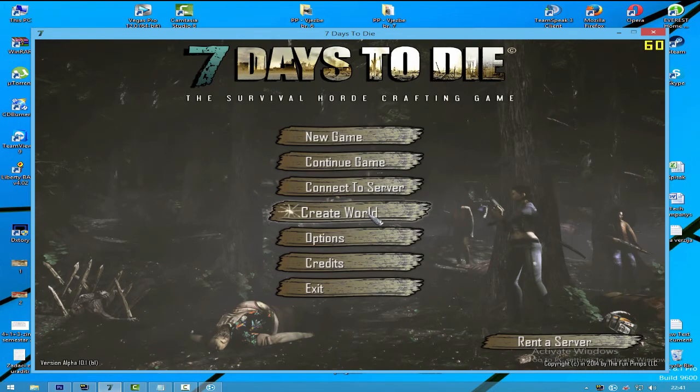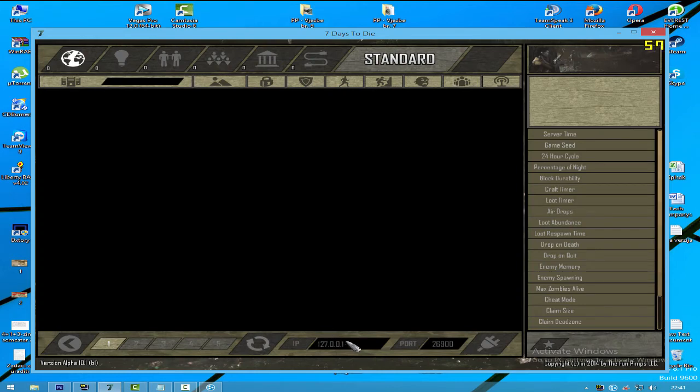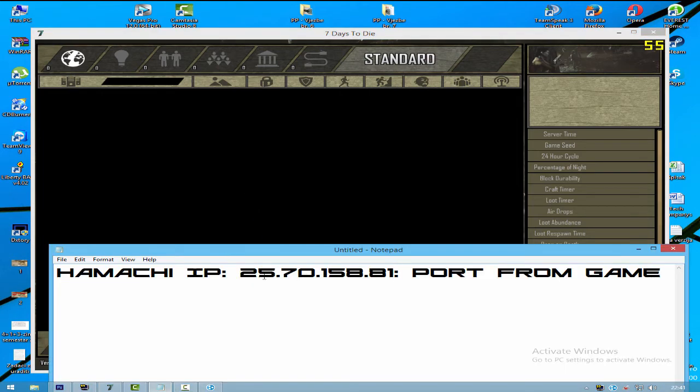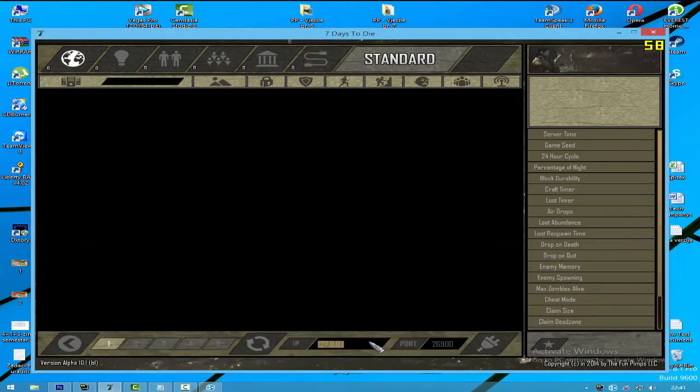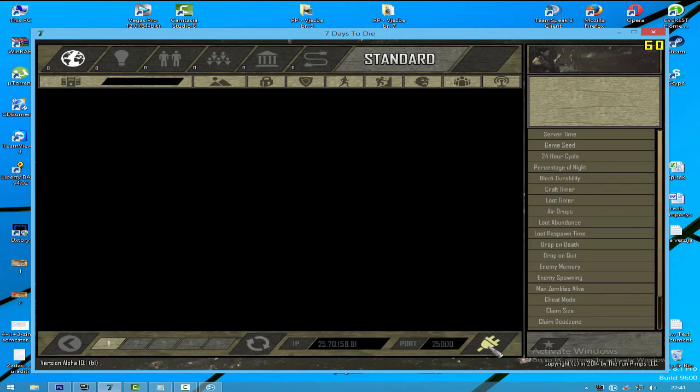If your friends want to join, they need to go to Connect to Server and type here the IP - the IP is the IP from your network Hamachi that you already copied. You paste it here, and you type here the port that you gave - it's not 26900, it's 25000. And simply go here and click Connect.